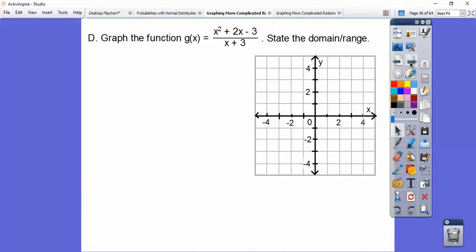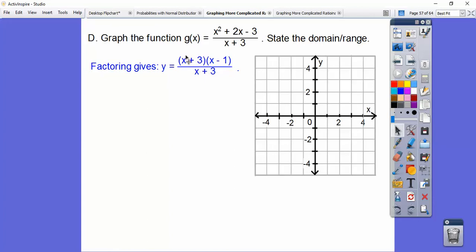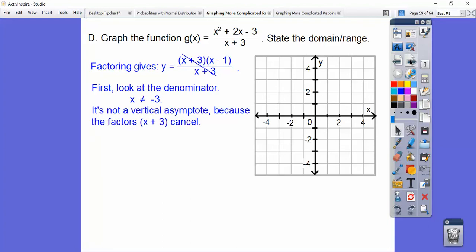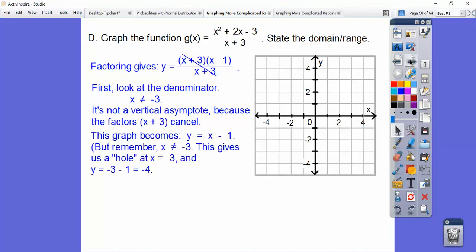Here's one that gives us a hole. First, factor the expression. You can see that we have the same factors on top and on bottom, so they cancel each other out and you're left with y equals x minus one. But that denominator can never equal negative three — that would give zero in the denominator, and you can never have zero in the denominator, even if it cancels out. So it approaches the line y equals x minus one but gives us a hole at x equals negative three.